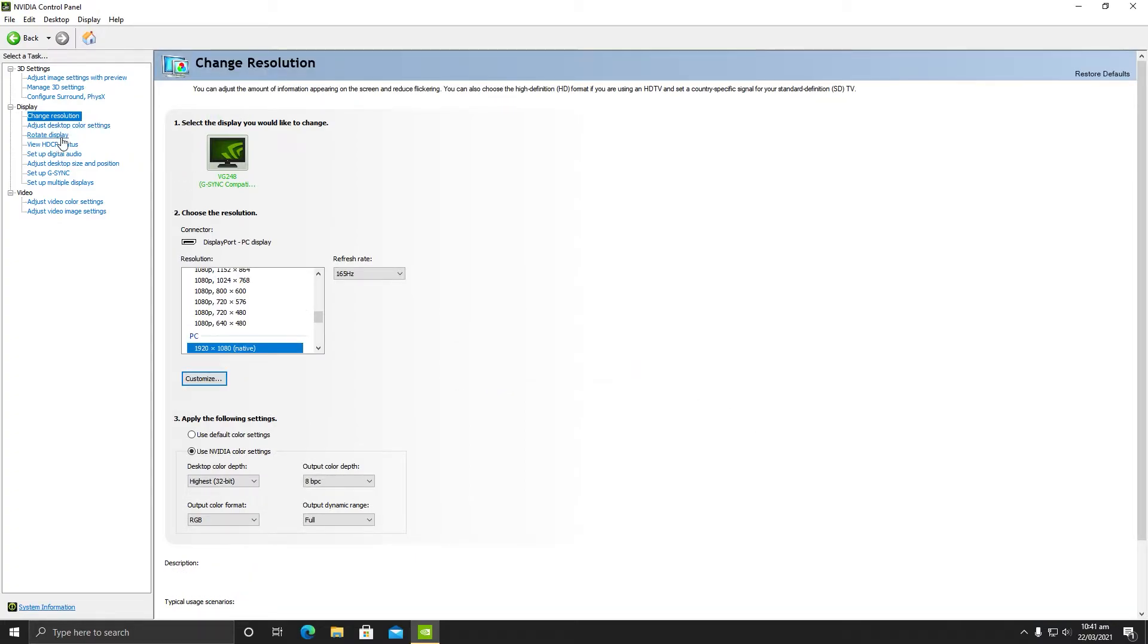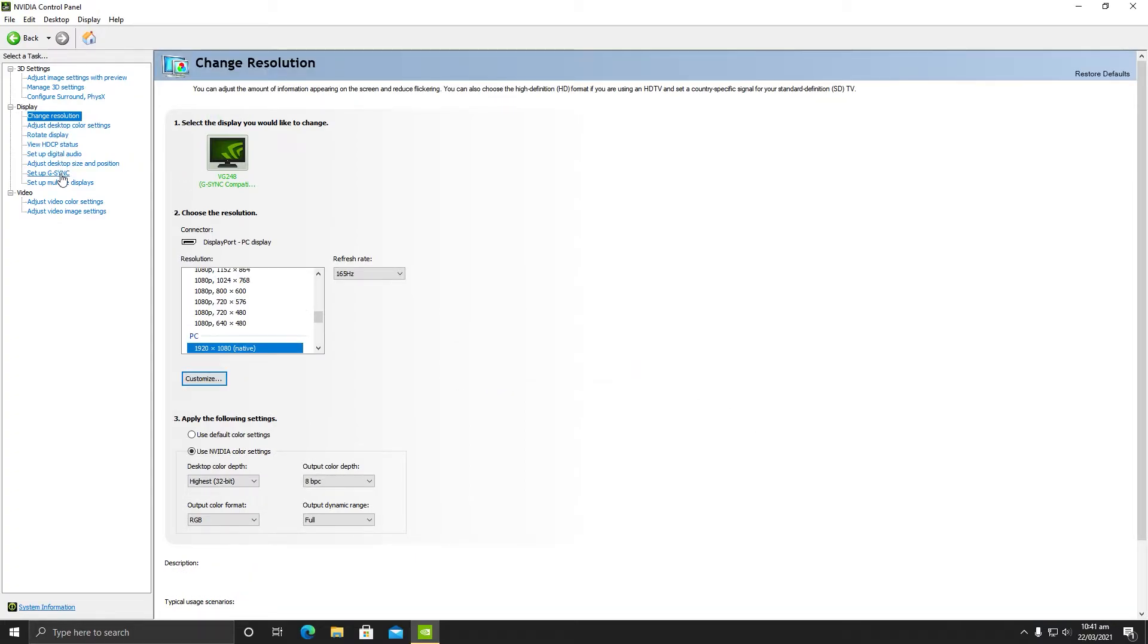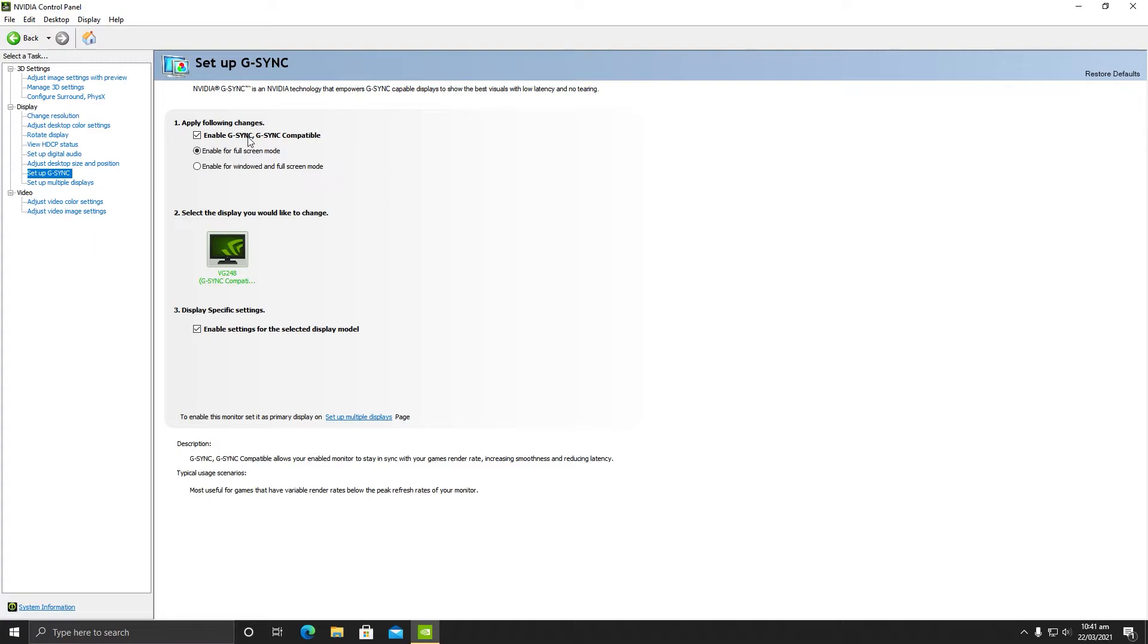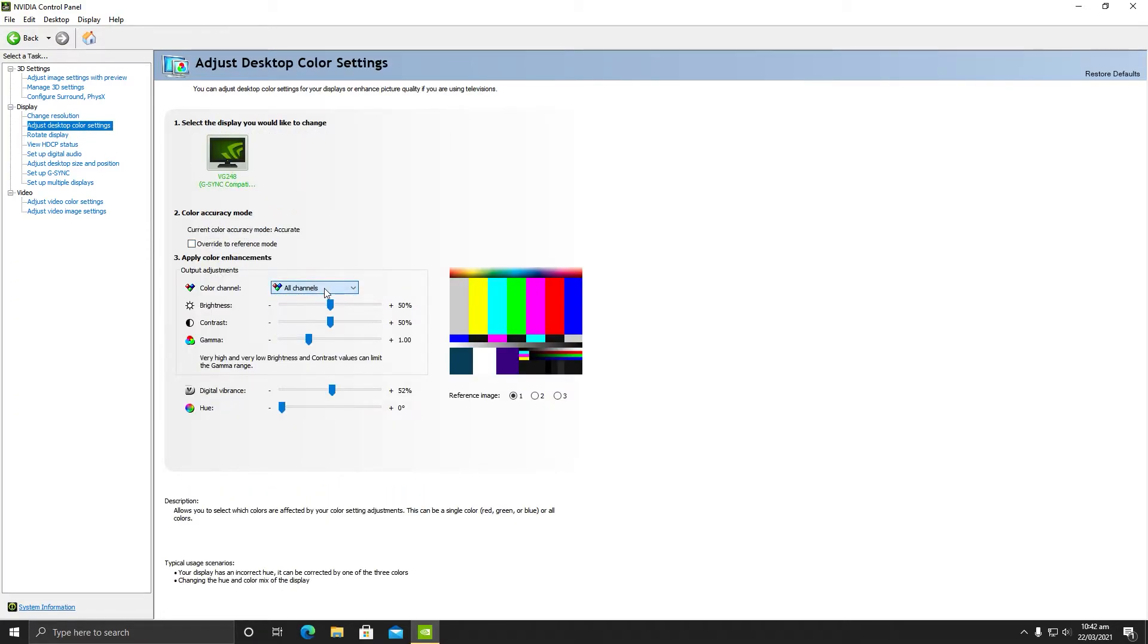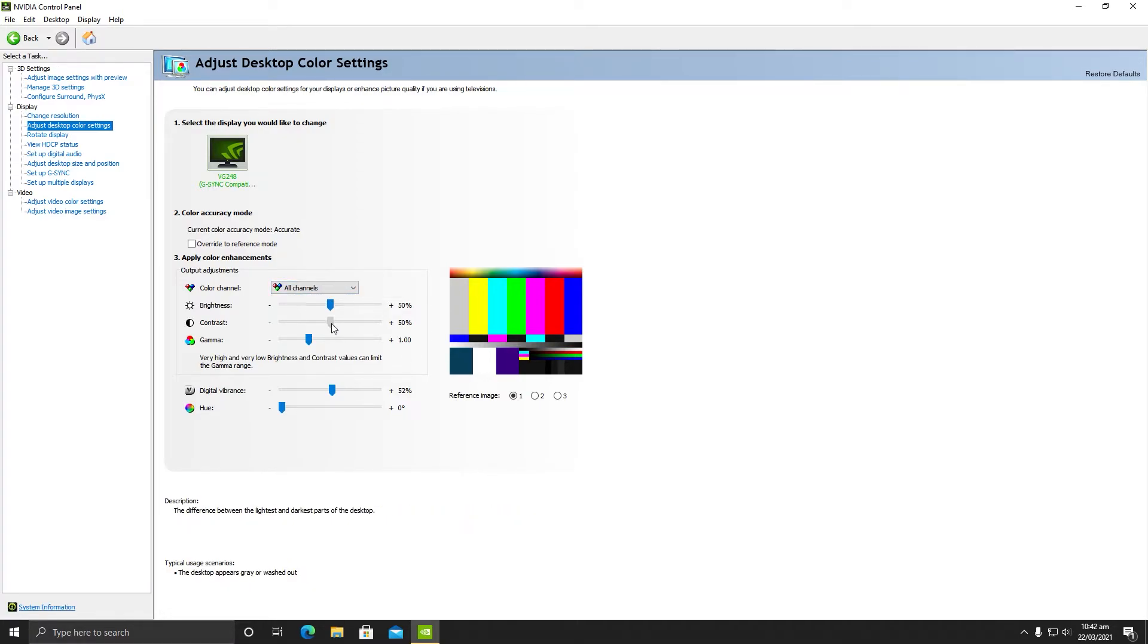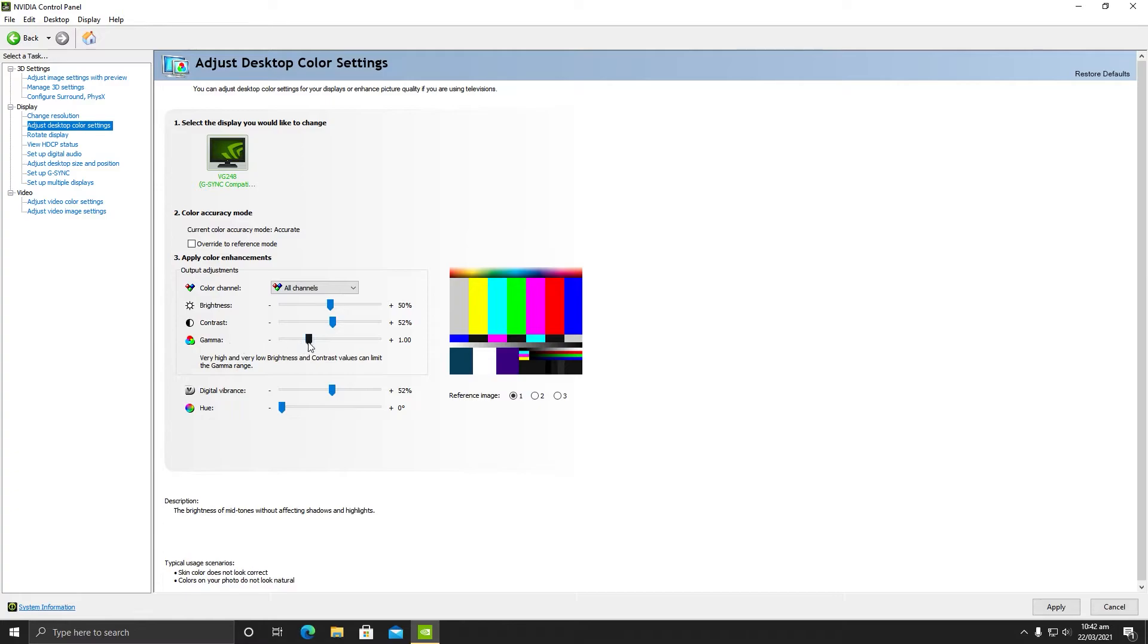After that, another important setting is the setup G-Sync. Make sure it is enabled. I do not recommend turning this off because it will match the frames of your game with your displaying monitor, so I highly recommend enabling it. After that, what you need to do is go to adjust desktop color settings. Here you need to make sure all channels are selected, and brightness should be 50, contrast should be 52, gamma correction should be 1 - do not decrease it.